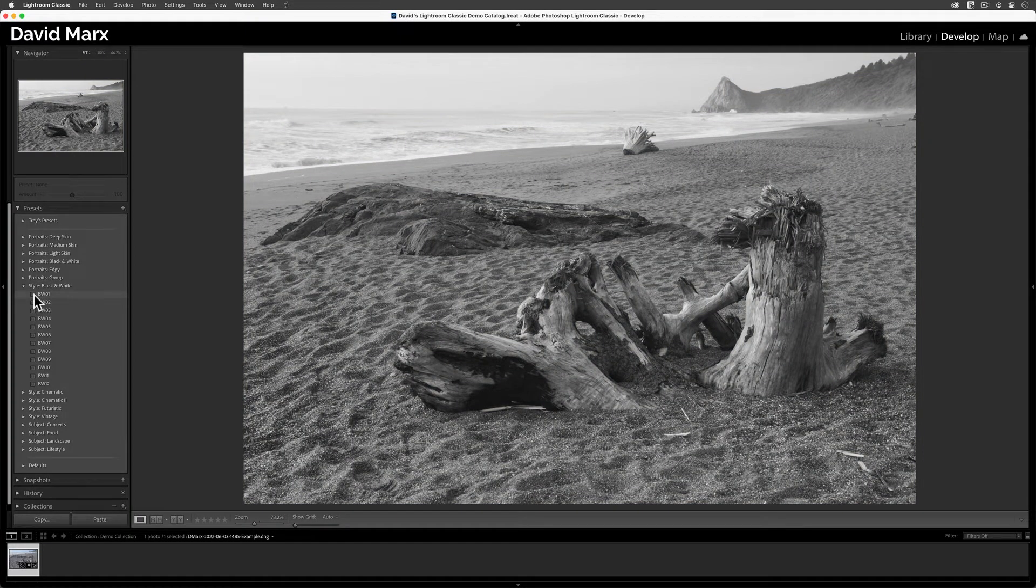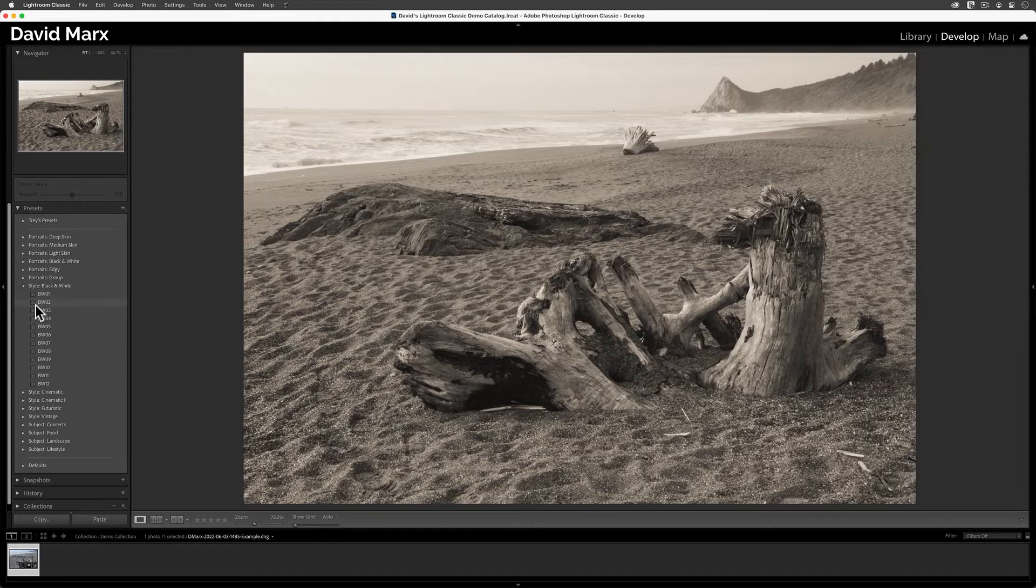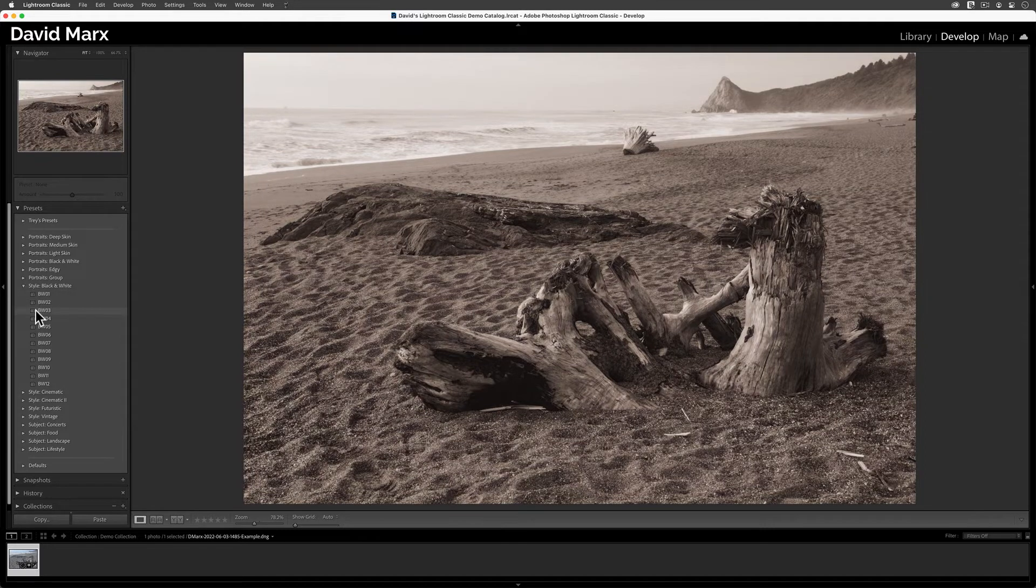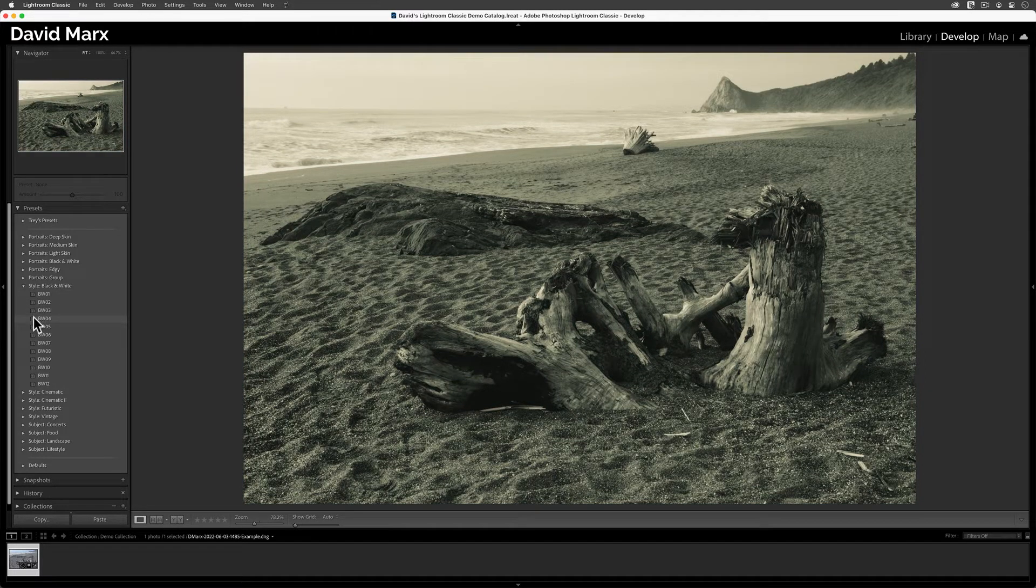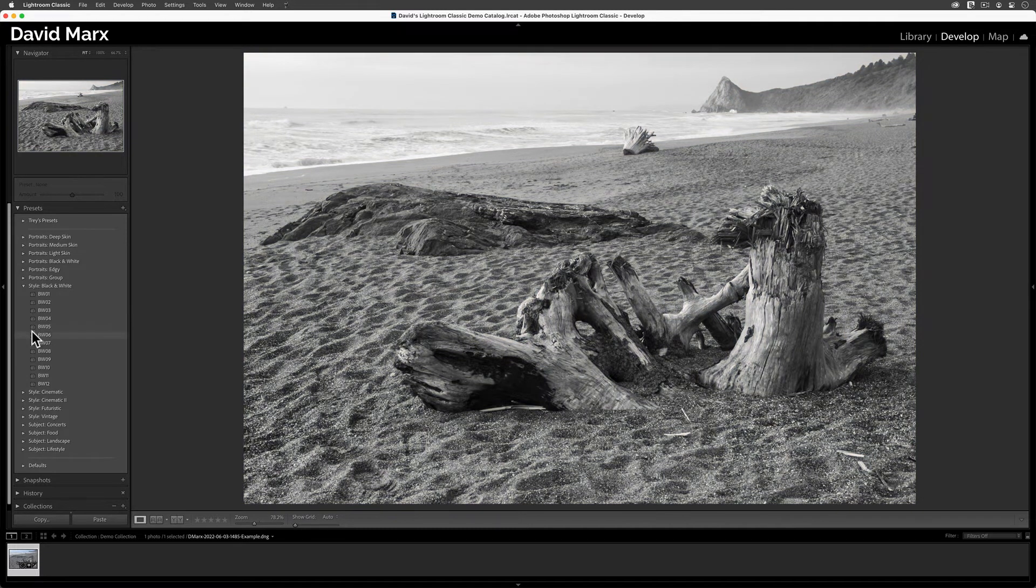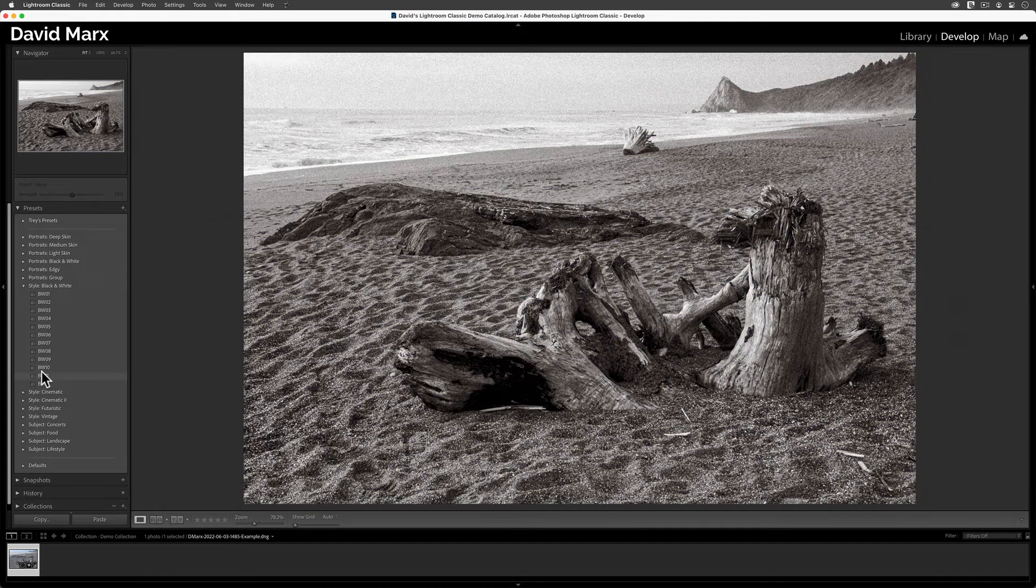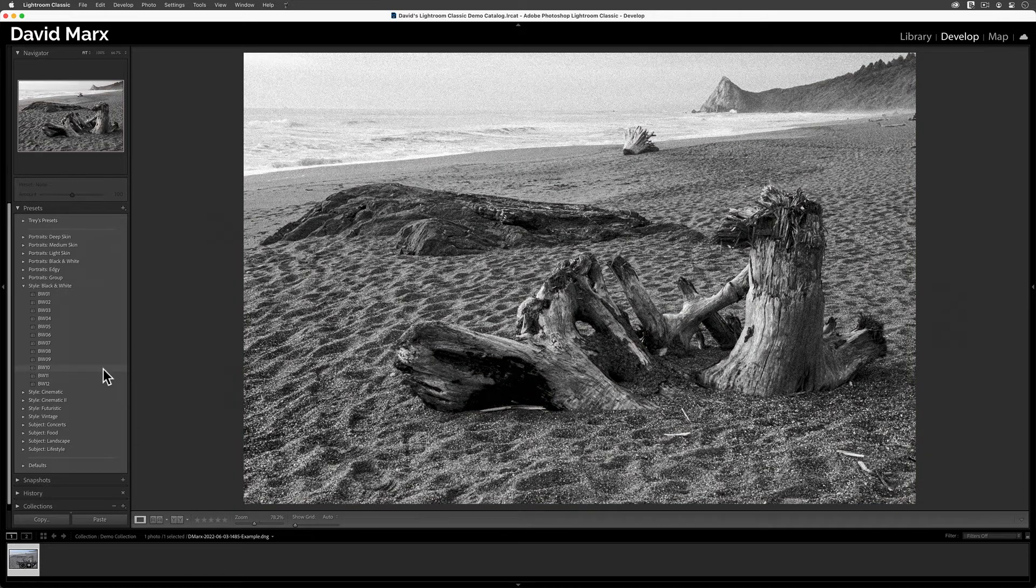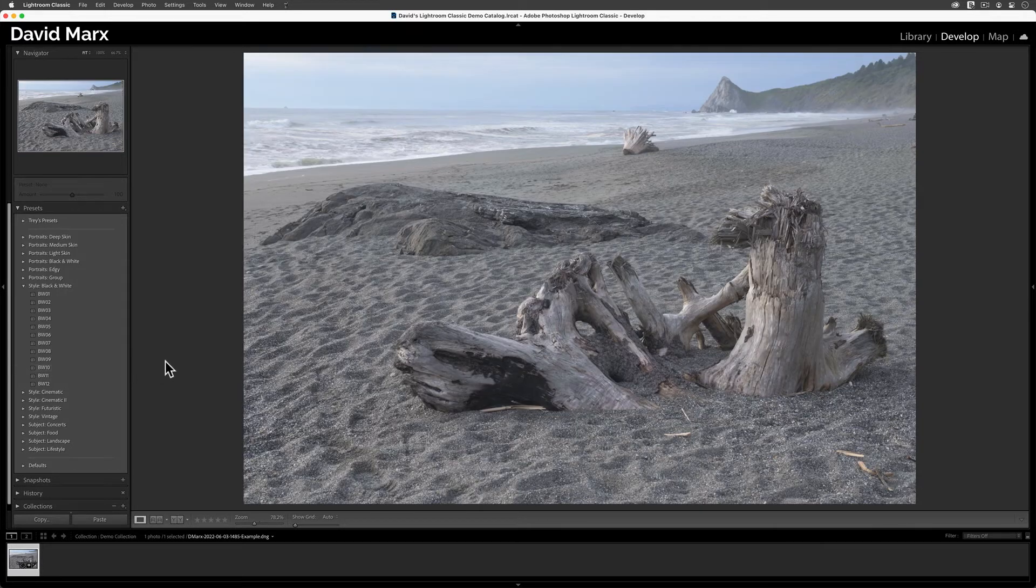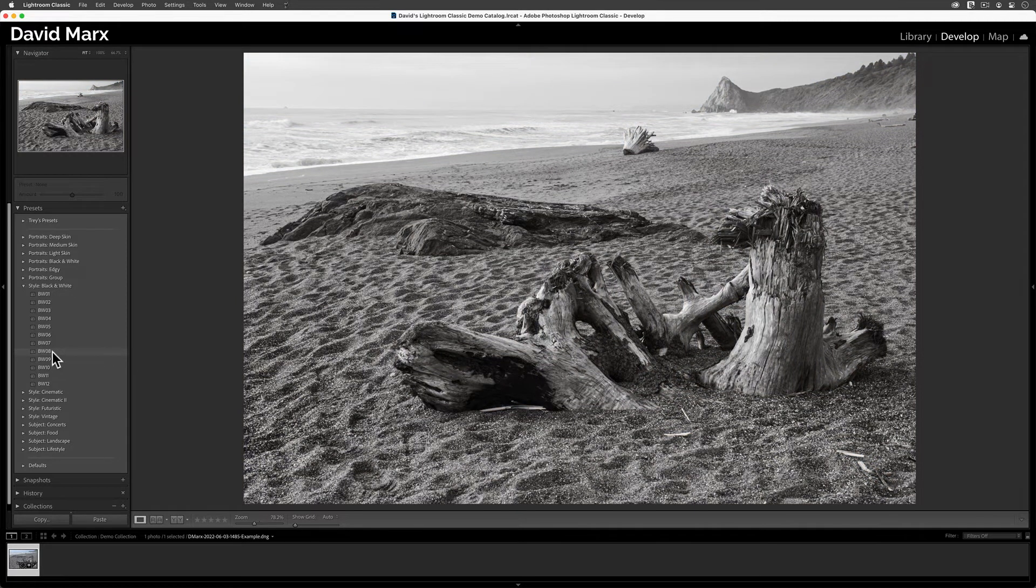A Develop Preset is a stored list of image enhancement settings that we can apply to any image with the click of a single button. Lots of novice Lightroom Classic users turn to Develop Presets when they are getting started with the hope that someone else's settings will make their images come alive. This hope, unfortunately,